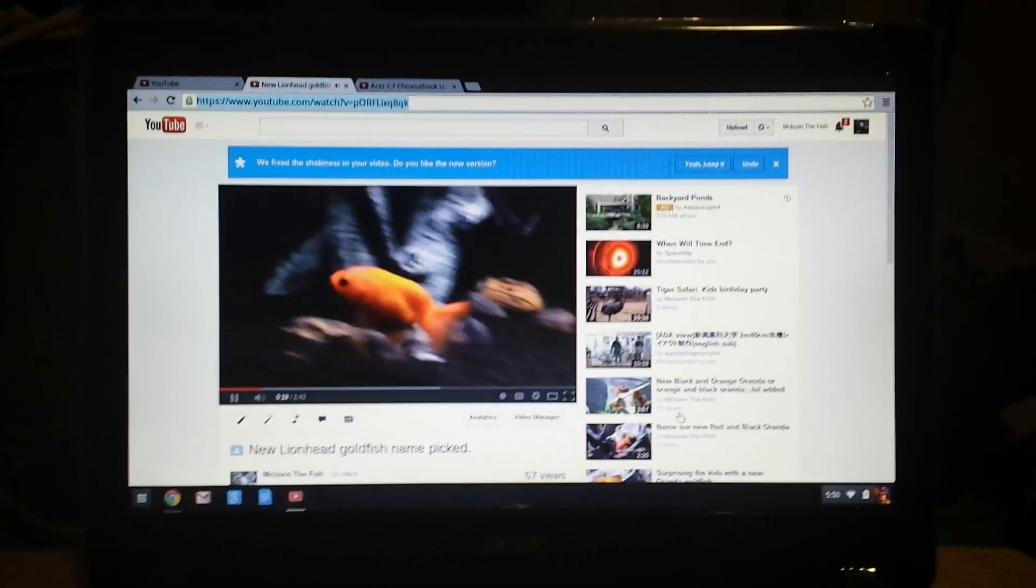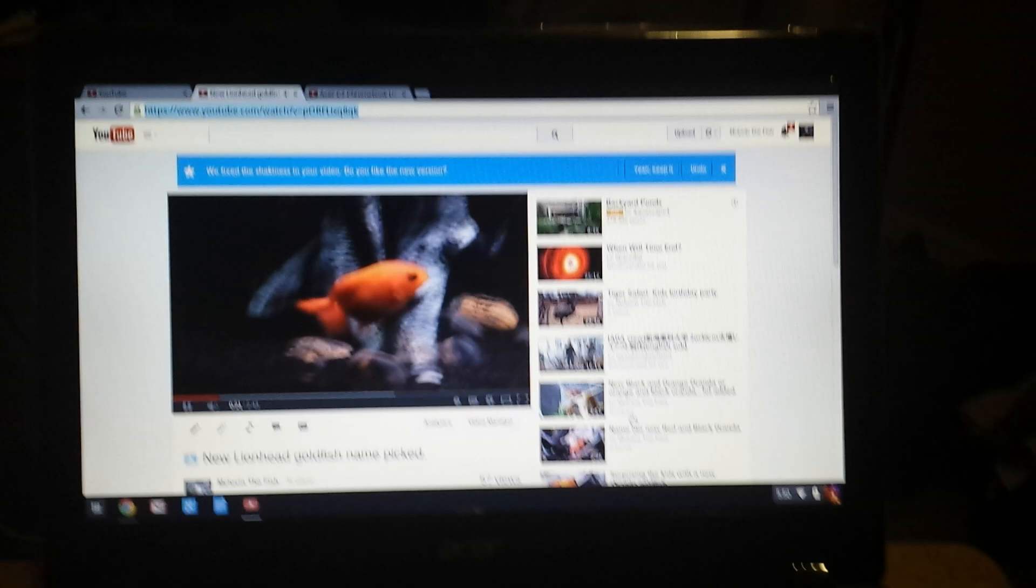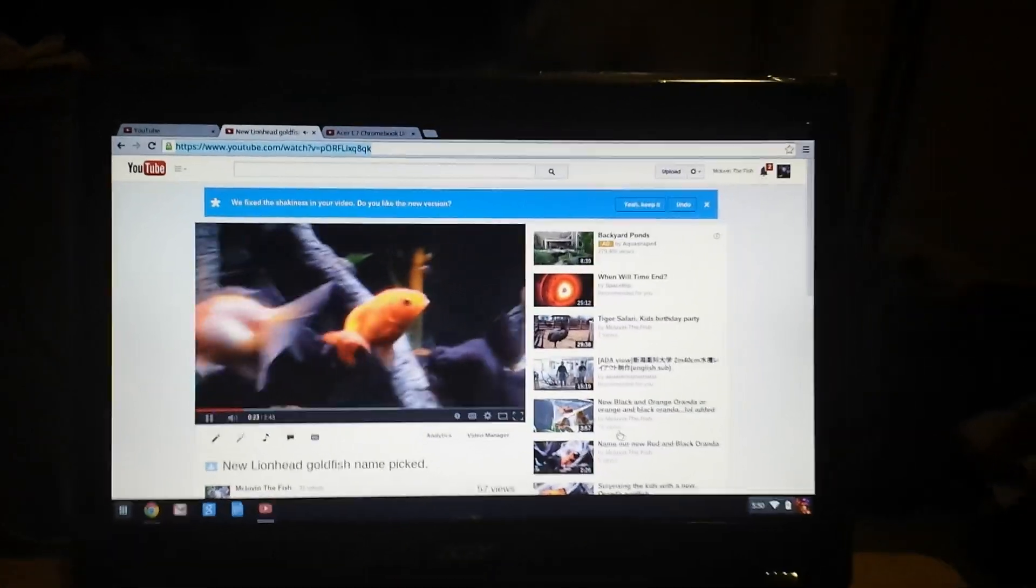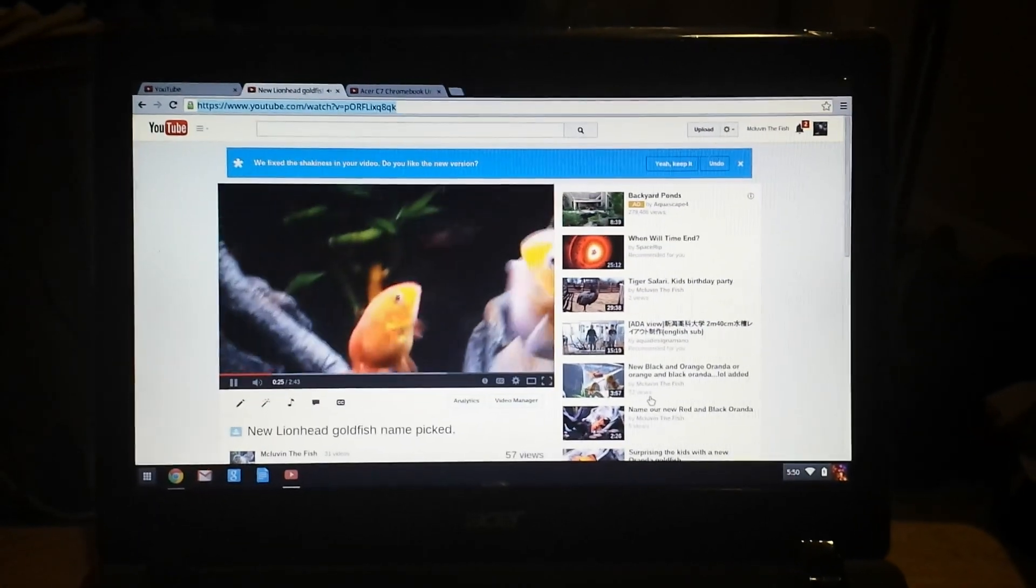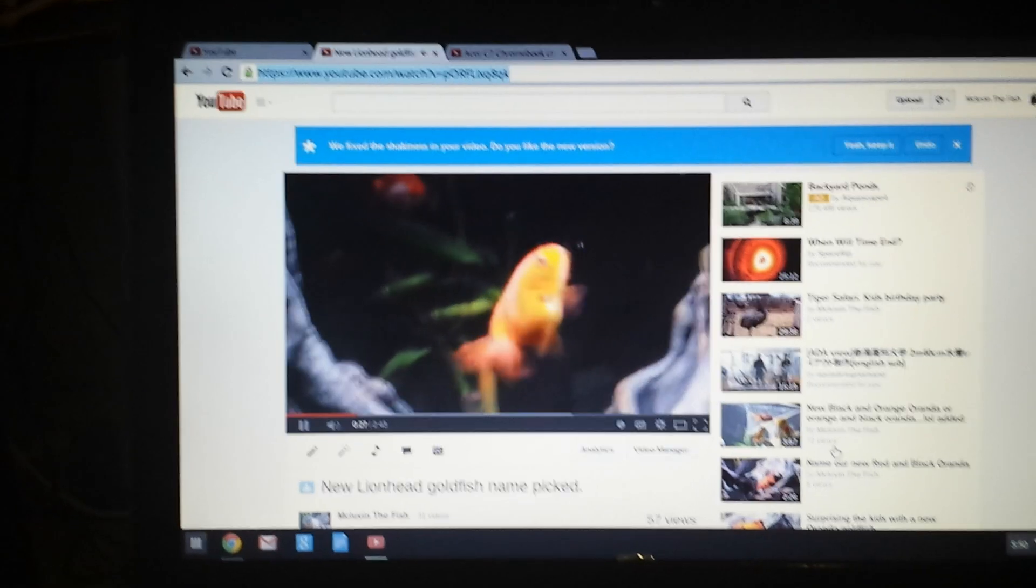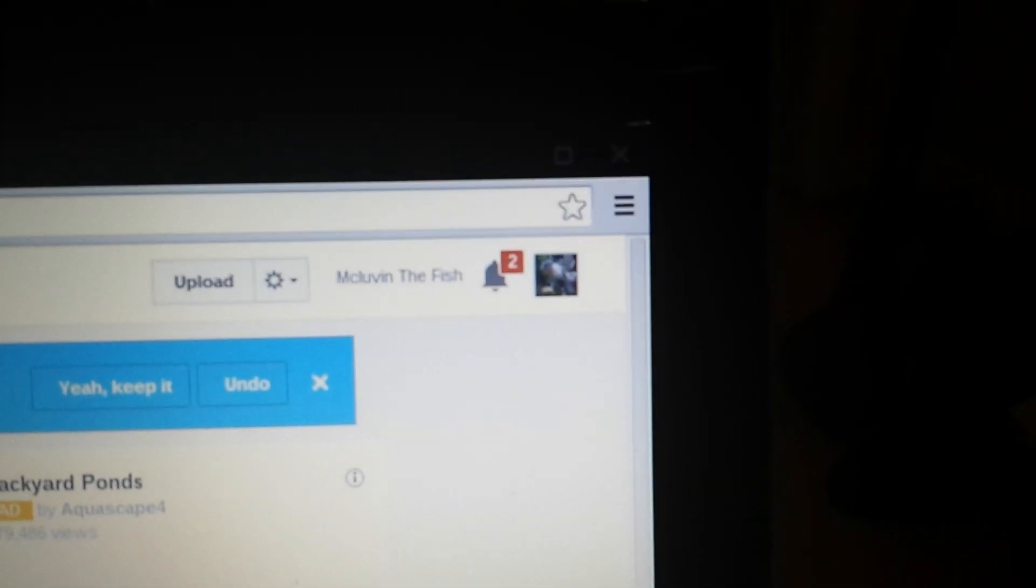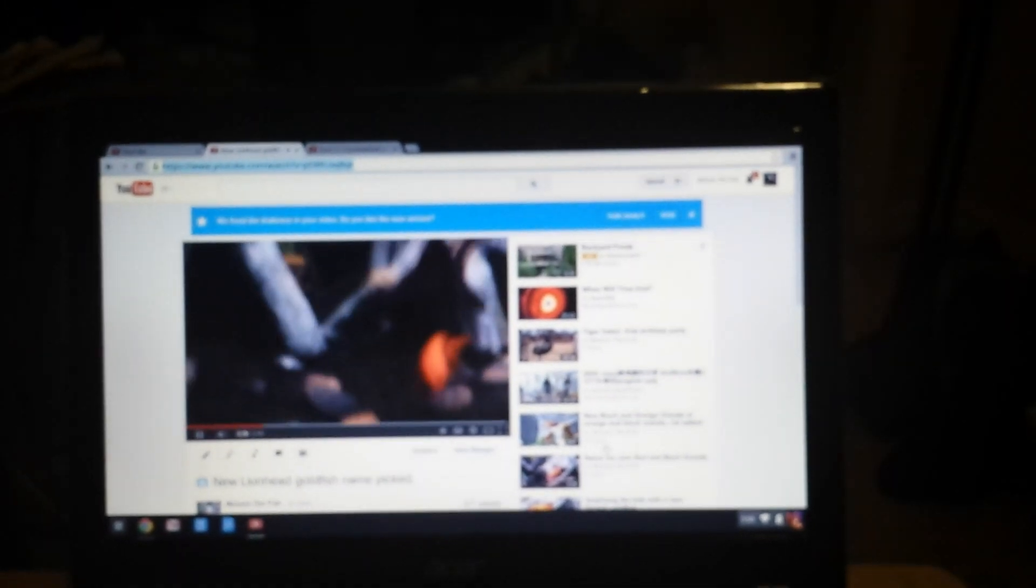So comment, share, like, rate, subscribe, all that fun stuff. And if you're into aquariums or fish at all, go check out my other channel, McLovinTheFish. And we appreciate it. Thank you.